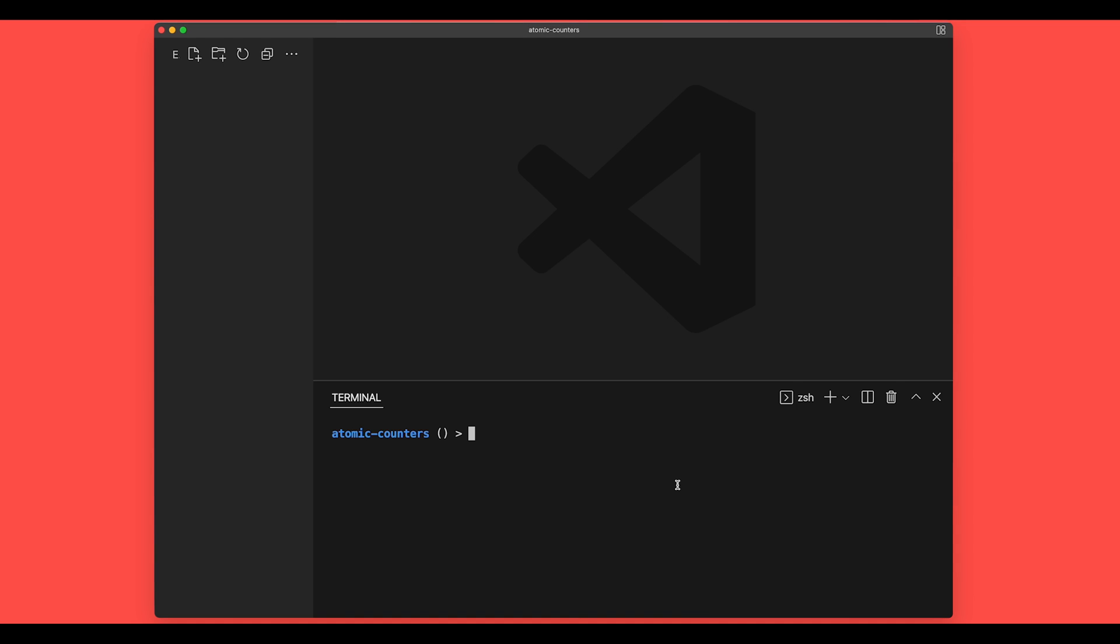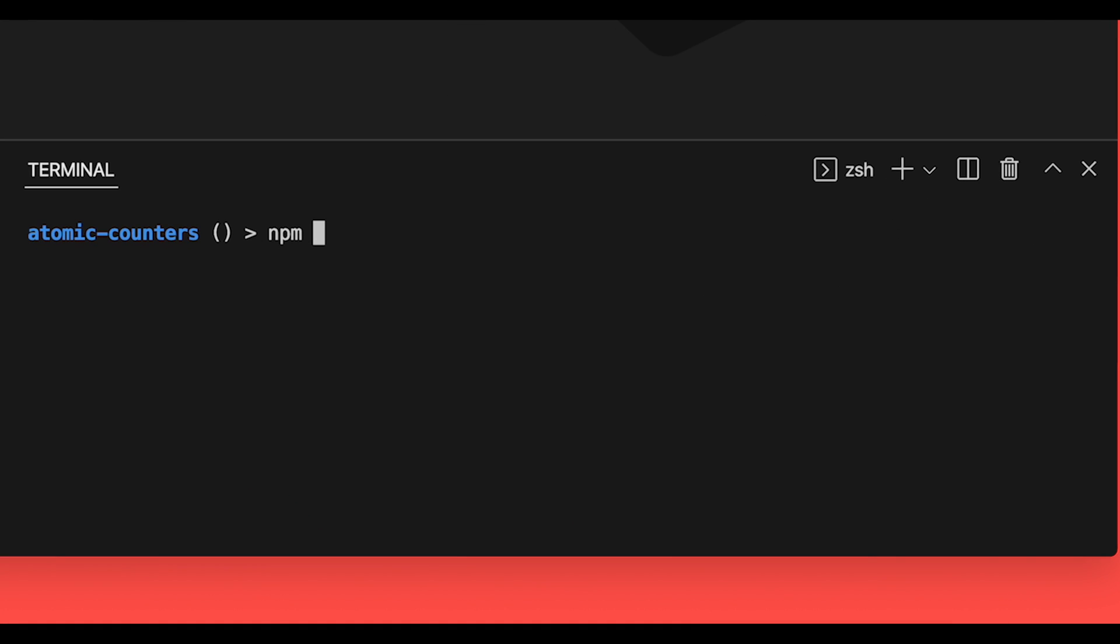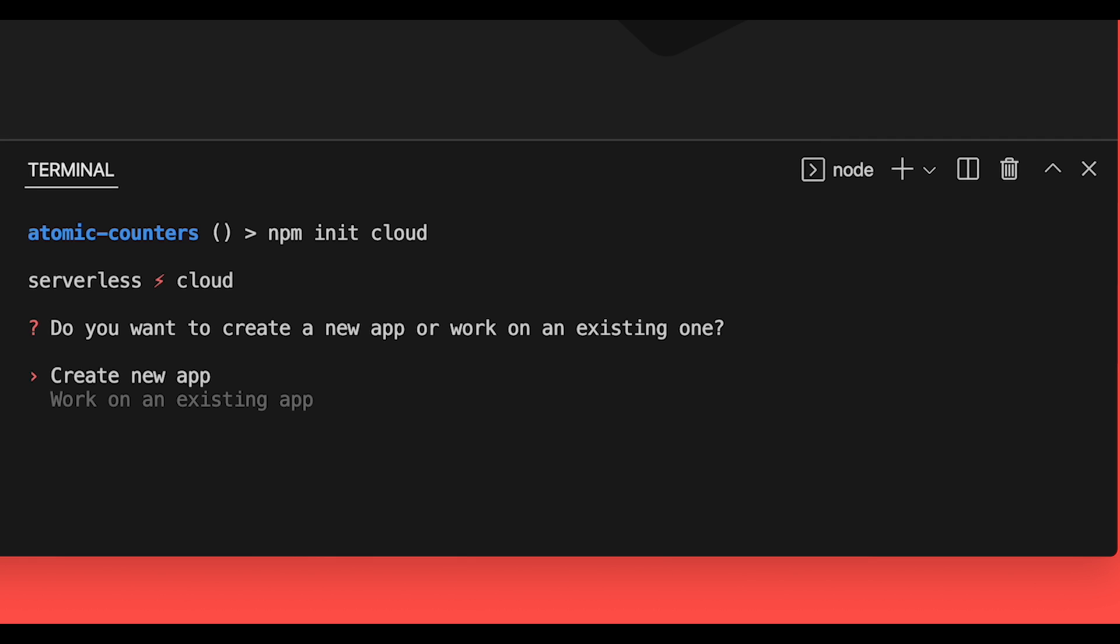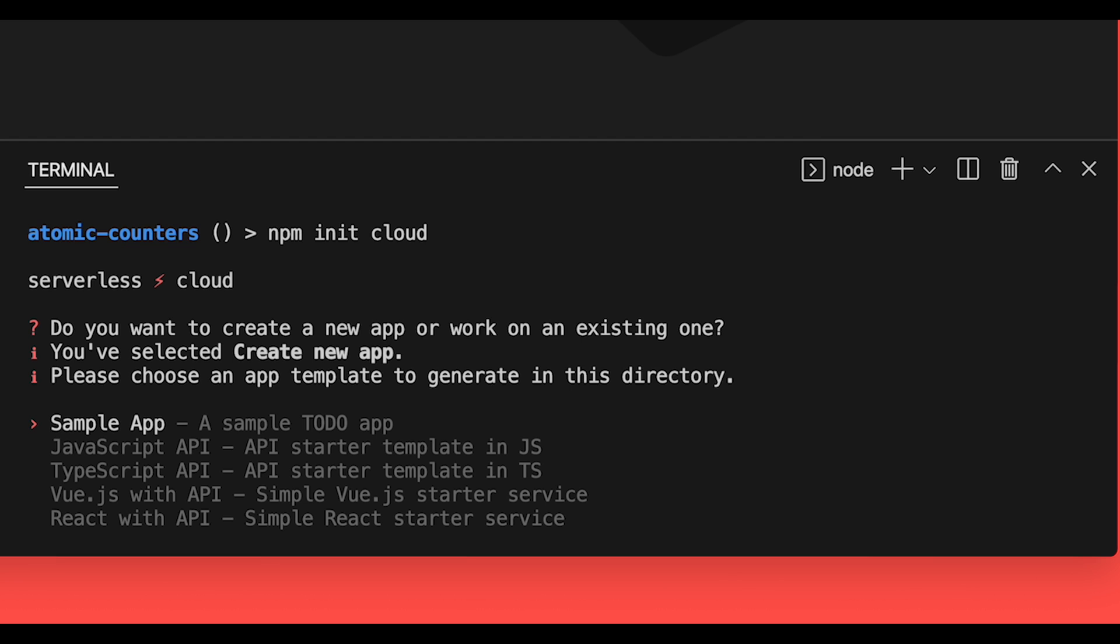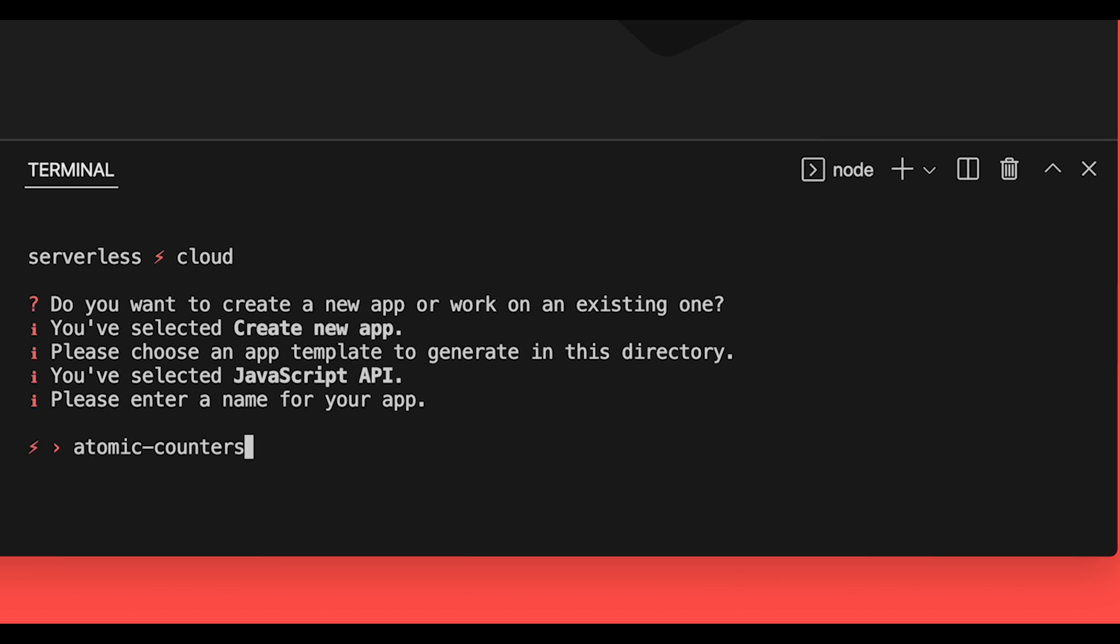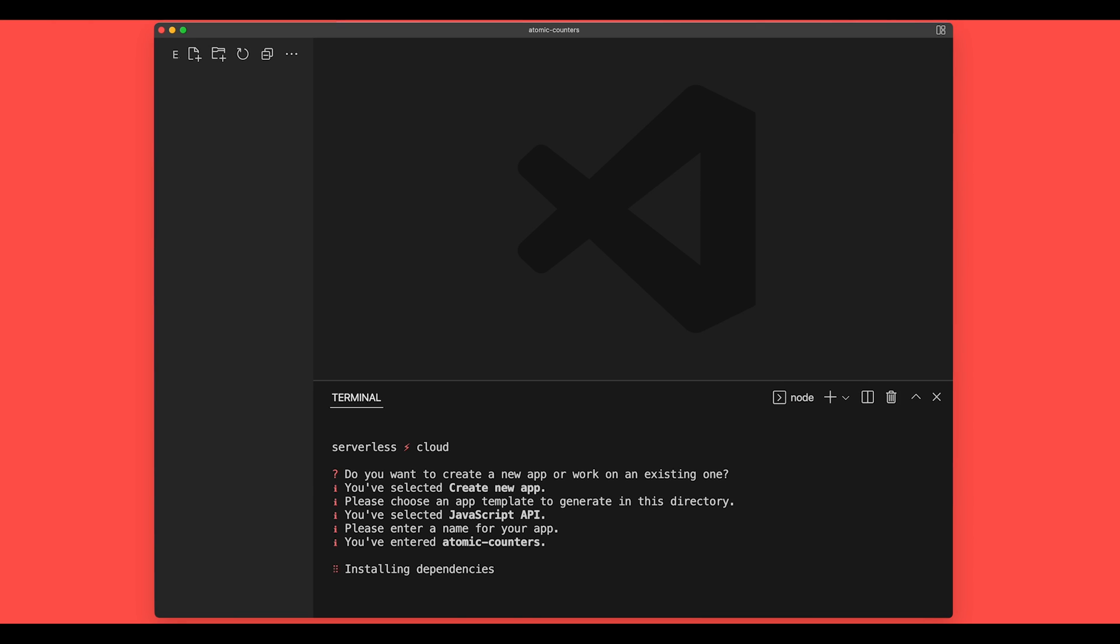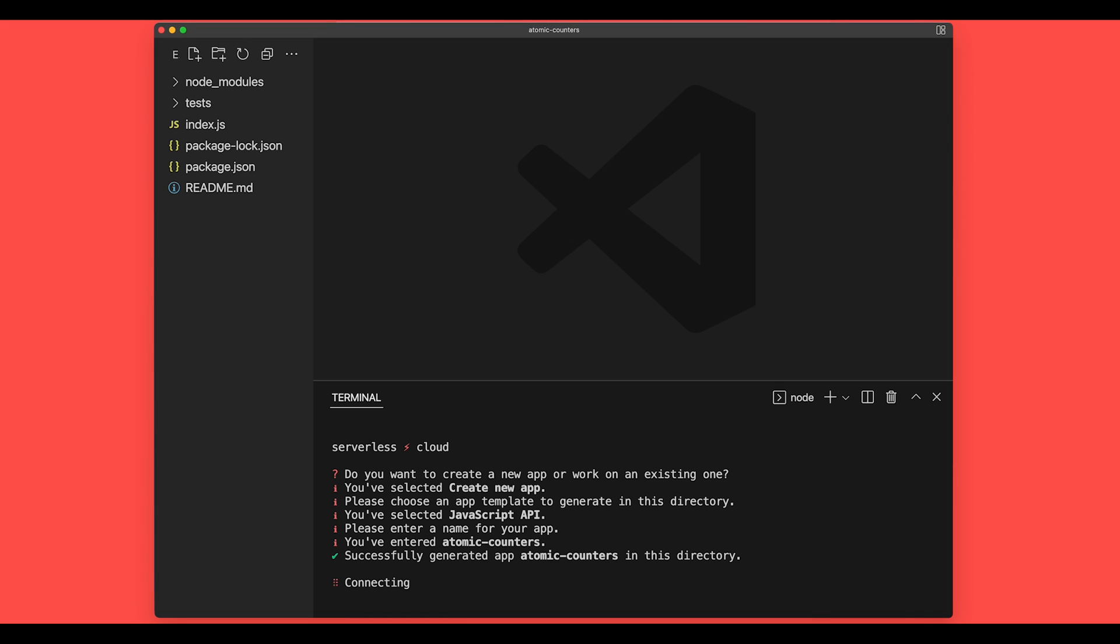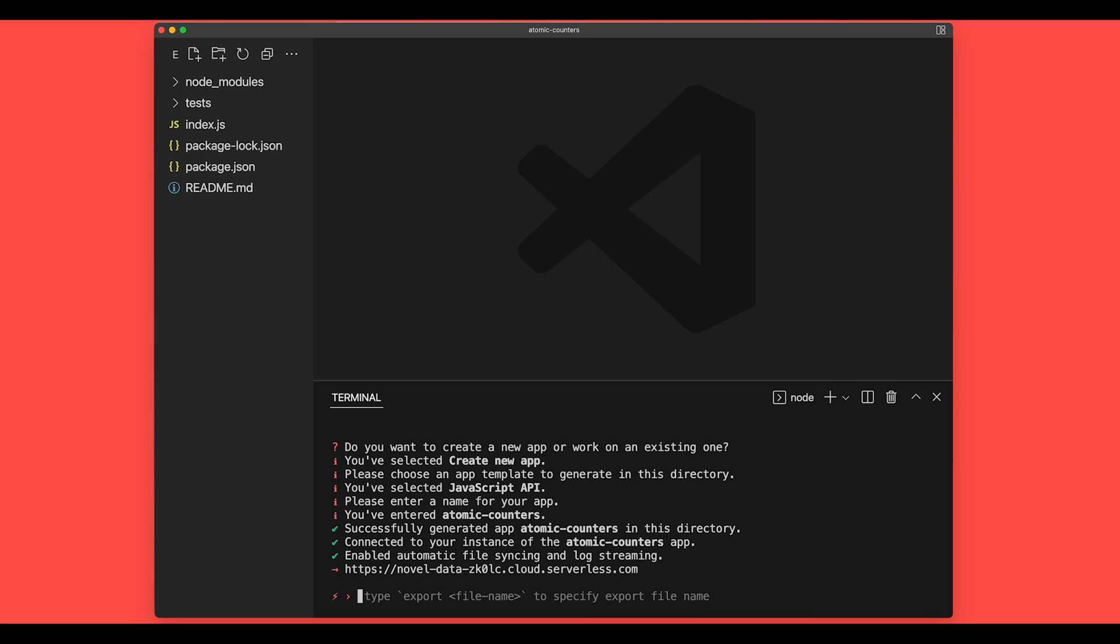We'll jump into our terminal in VS Code, and we'll enter npm init cloud to initialize a new serverless cloud app in this directory. Now we can select create new app, and we'll choose the JavaScript API template and name it atomic counters. So this will create a new app for us and generate our app files locally. Now it will connect to our personal developer sandbox, and we have a new serverless cloud app up and running.